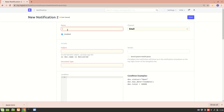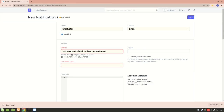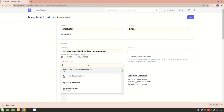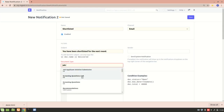We have a Notification list in ERPNext — from there we will create a new notification. We'll name the notification 'Shortlisted' and add a subject: 'You have been shortlisted for the next round.' Then we'll select the document type for which we are creating this notification — Job Applicant.